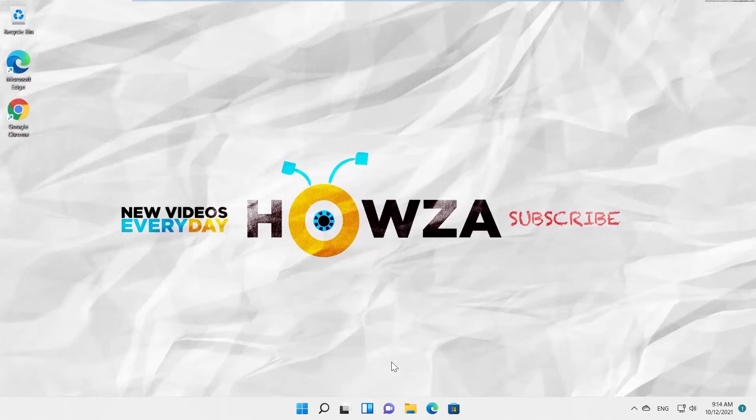Hey! Welcome to Howza channel! In today's lesson, you will learn how to change dark or light theme in Windows 11.